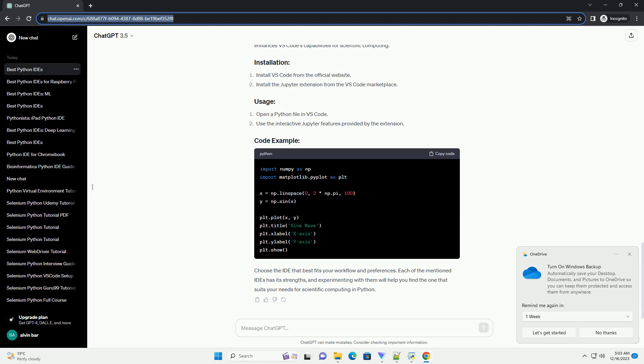ChatGPT: Python has become a popular language for scientific computing due to its simplicity, versatility, and a vast ecosystem of libraries. To harness the full potential of Python for scientific computing, it's crucial to use a robust integrated development environment (IDE). In this tutorial, we'll explore some of the best Python IDEs for scientific computing and provide code examples to demonstrate their capabilities.